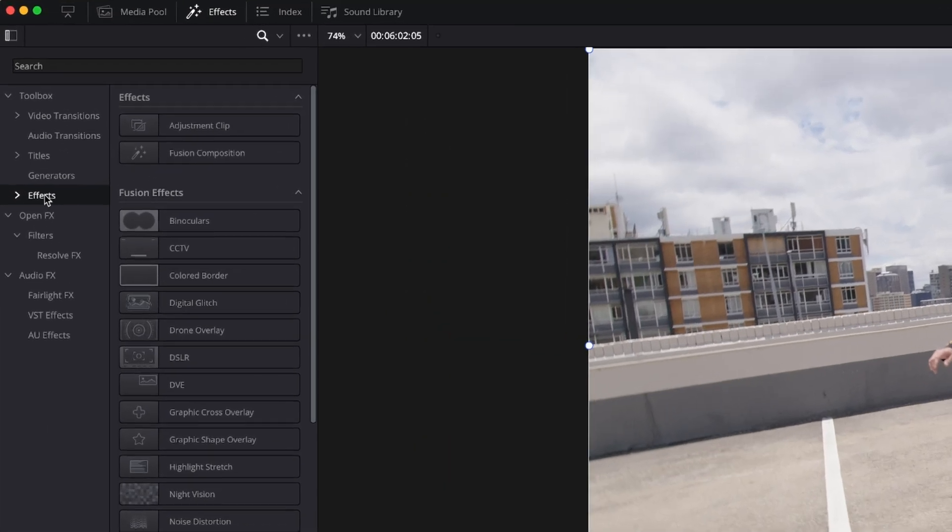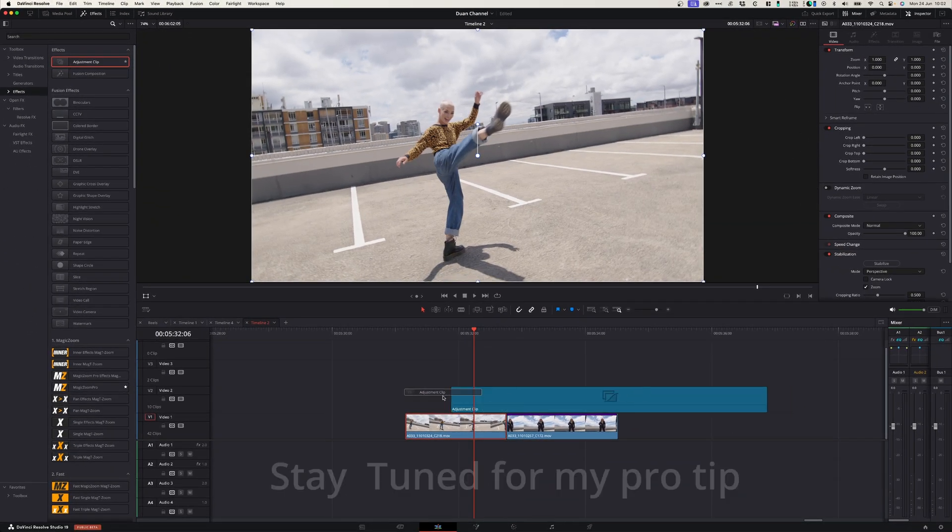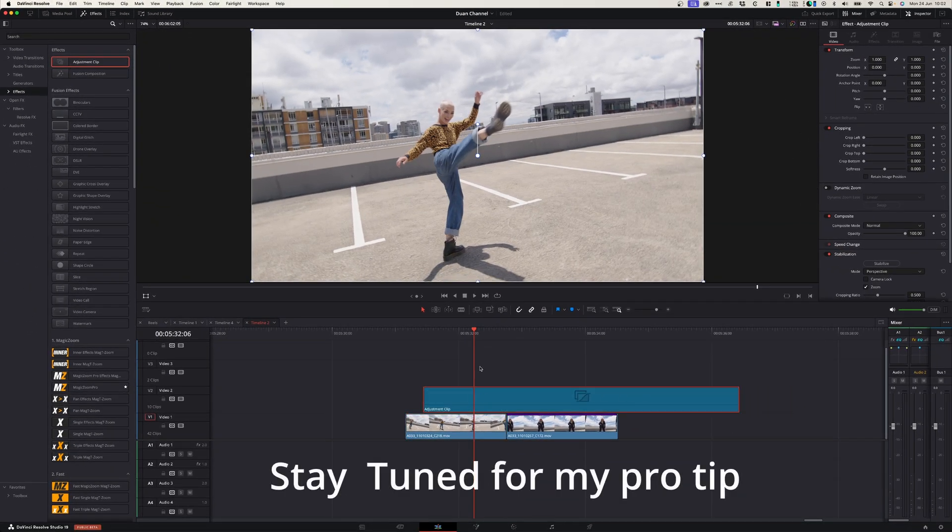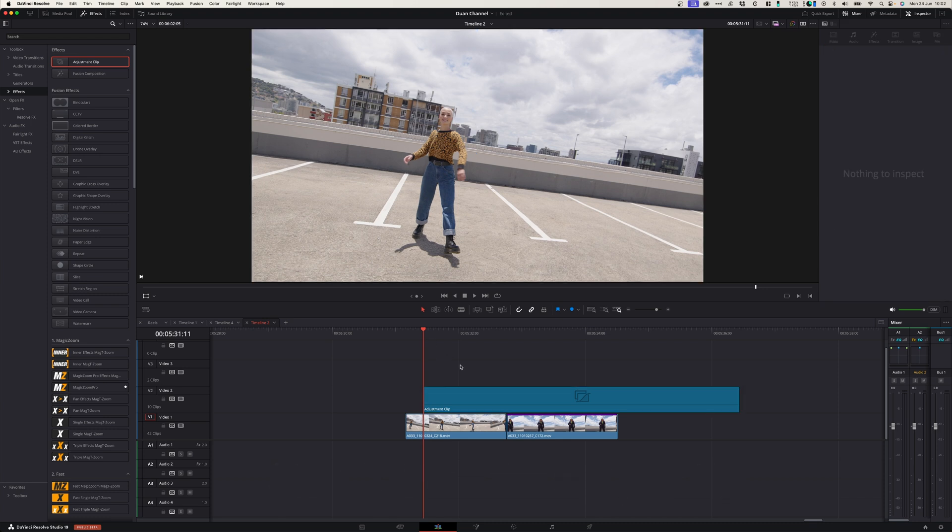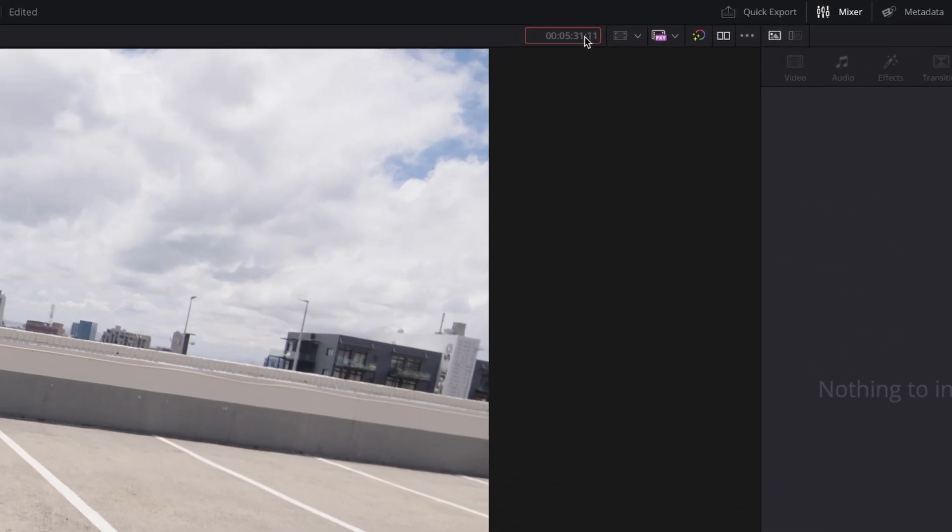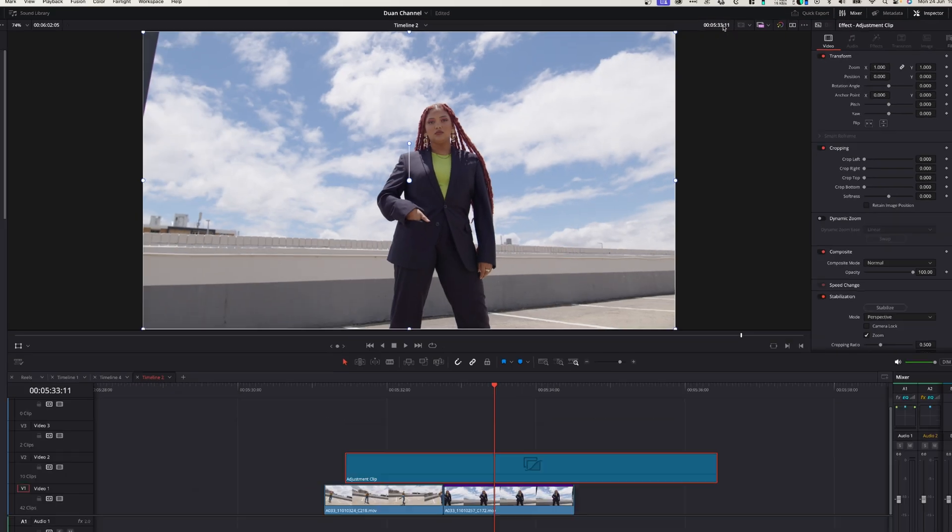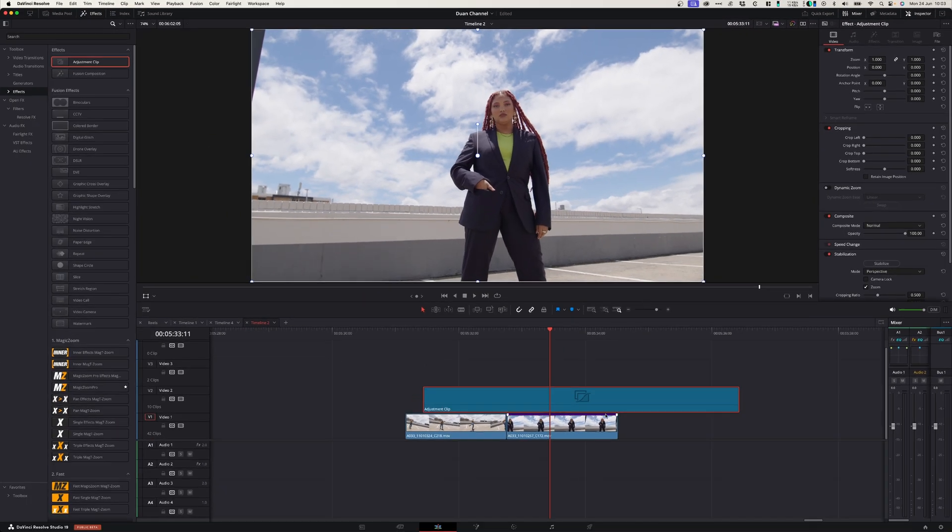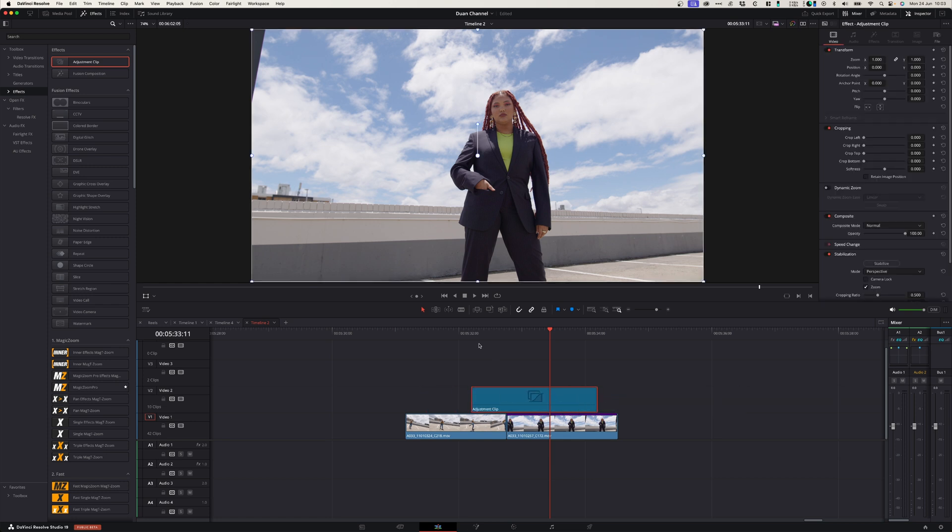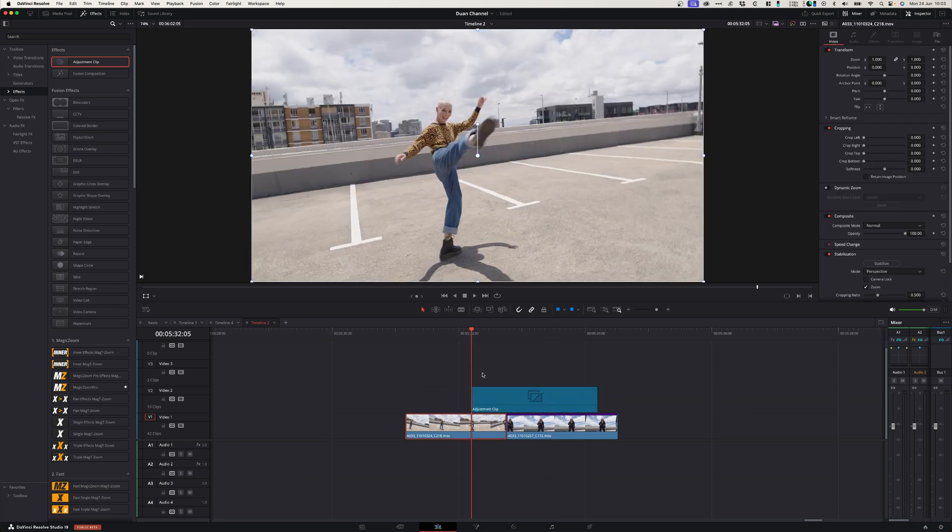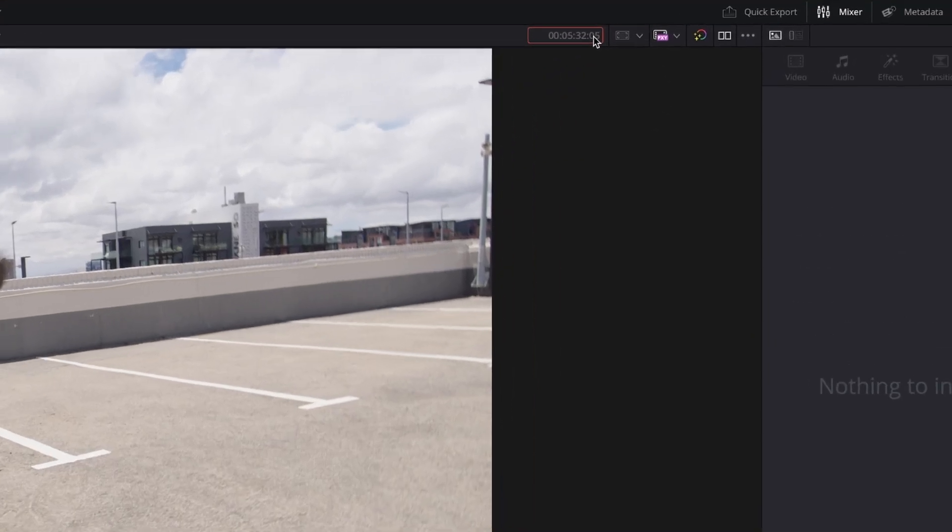So you can go over to the effects tab here, grab an adjustment layer and drag it onto your timeline. Go to the beginning of your adjustment layer, deselect everything and in the timecode bar over here, press plus two zero zero, which is two seconds. So you can cut the rest off.